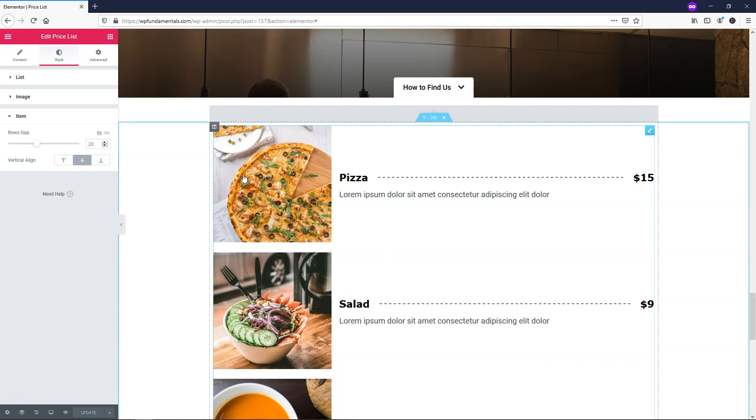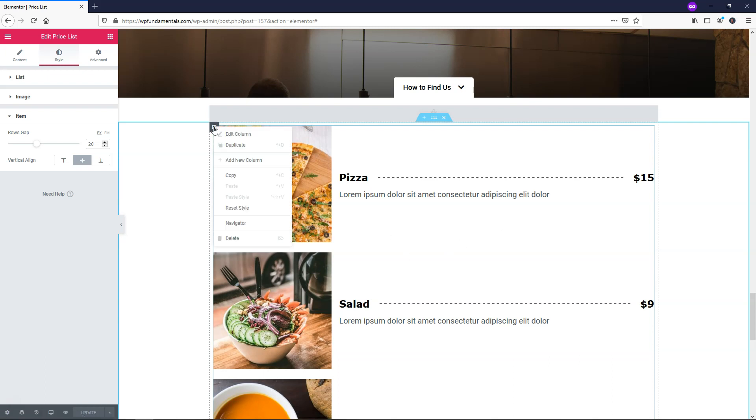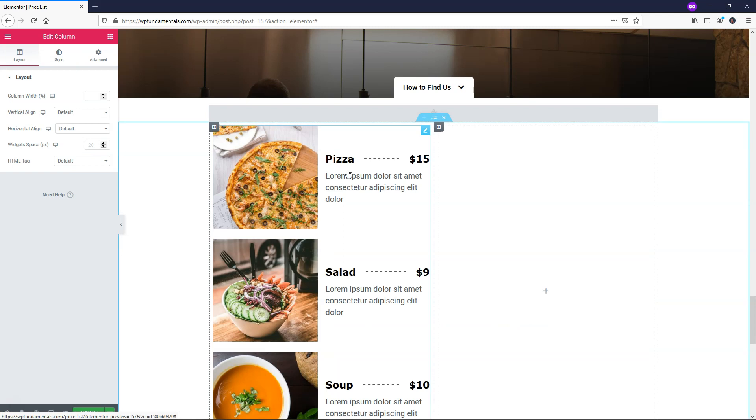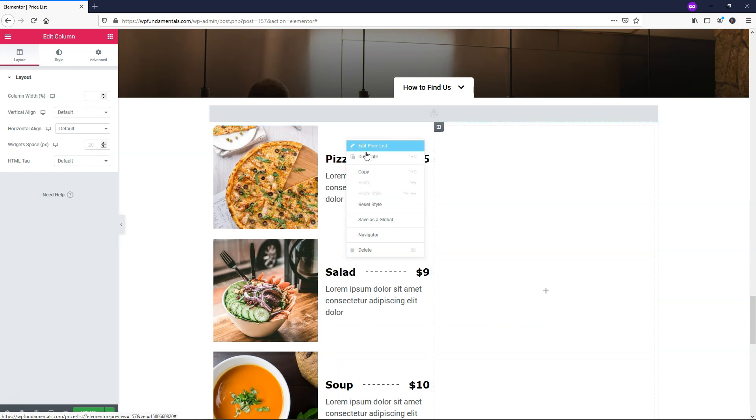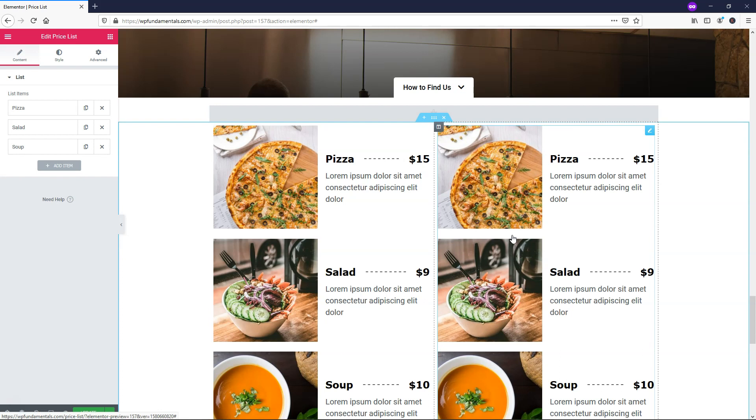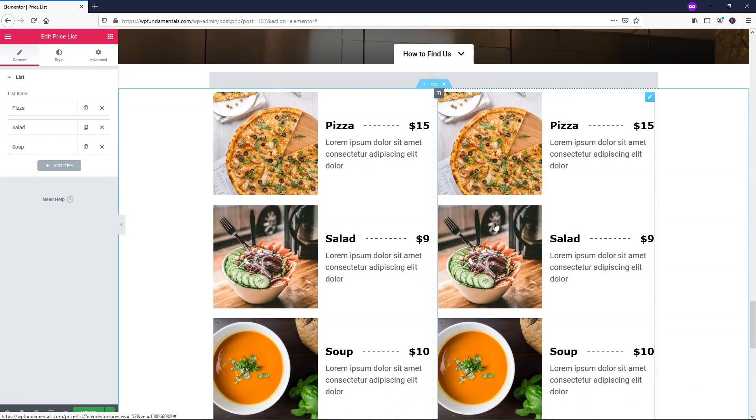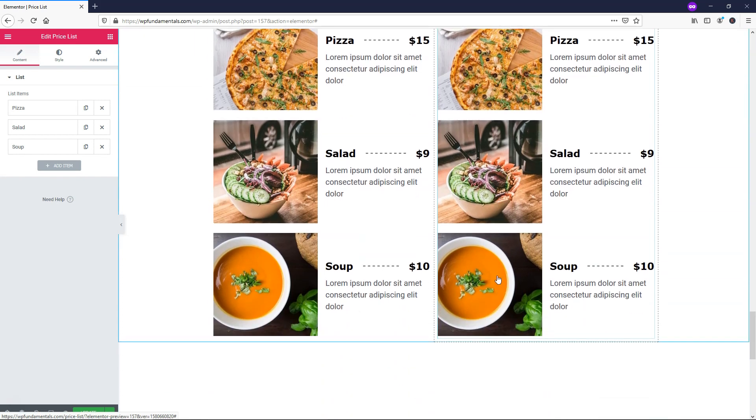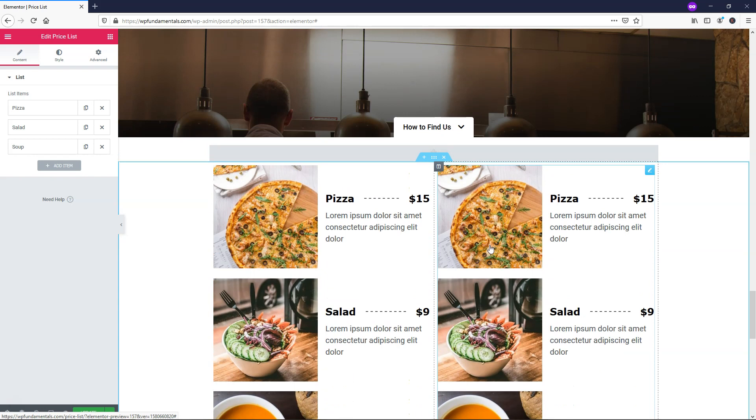Another thing I wanted to show you is if you wanted to add more items to the right side of this, you can go and right click right here, add new column. And what you can do is you can then right click, copy, and then just paste it over here. Now you have more items.